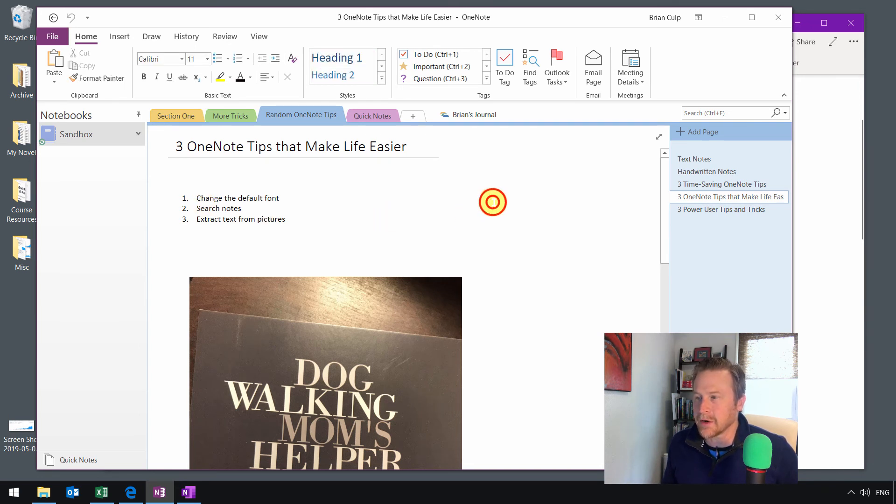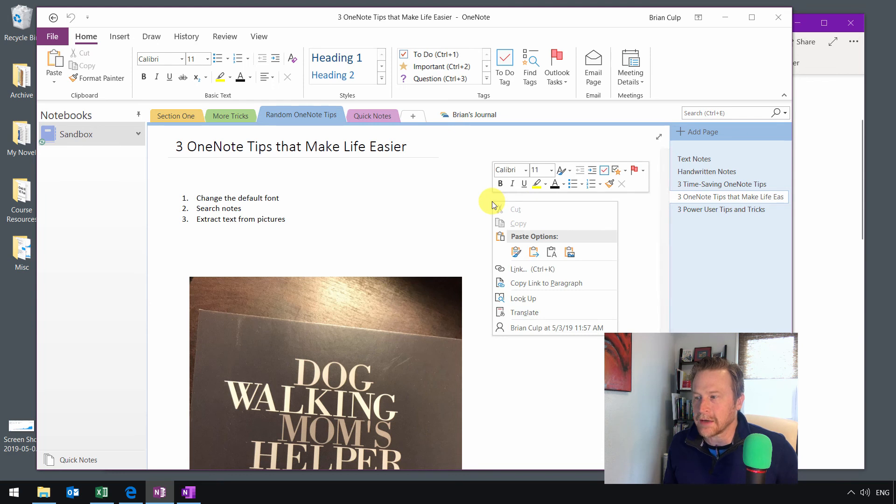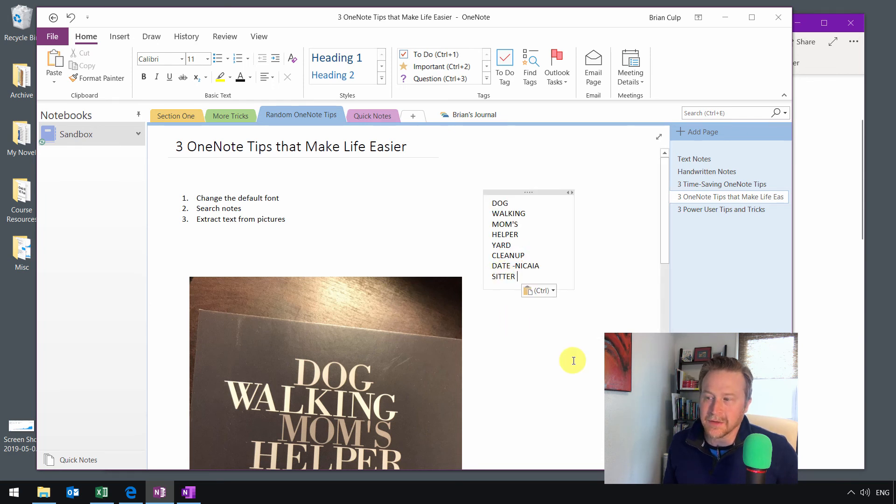You can see that OneNote was recognizing the text from the picture. Now I should be able to go anywhere else in any notebook, any page, right-click, and I should be able to paste. So there we go.